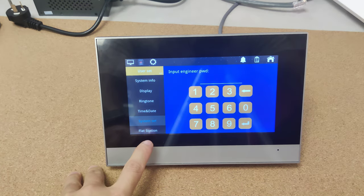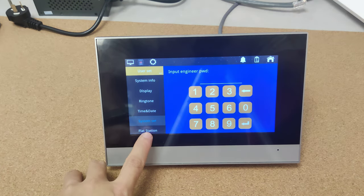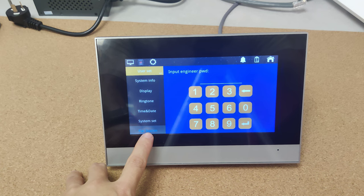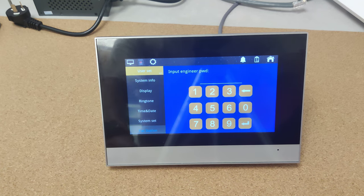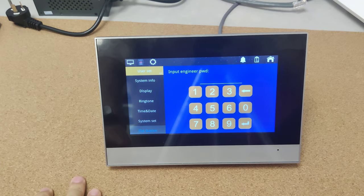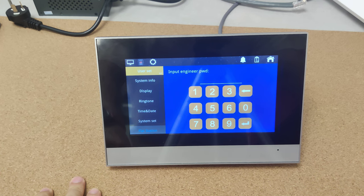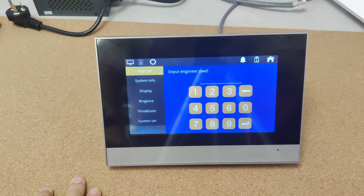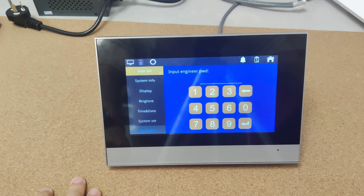Here is the system set. This is the flight station. Flight station means if we are using this monitor for the multi apartment, we can still connect to some villa station.